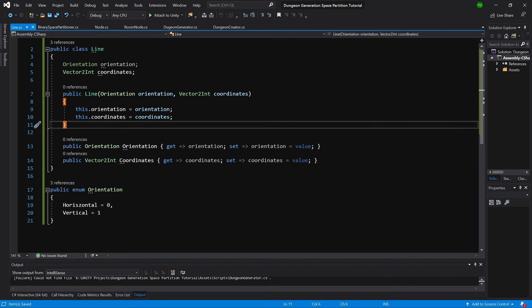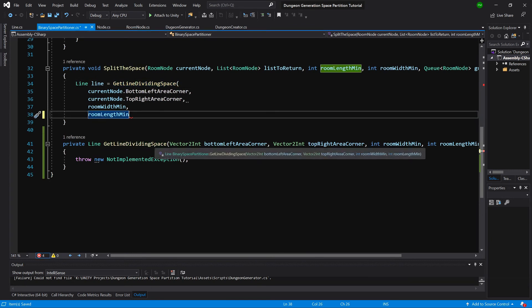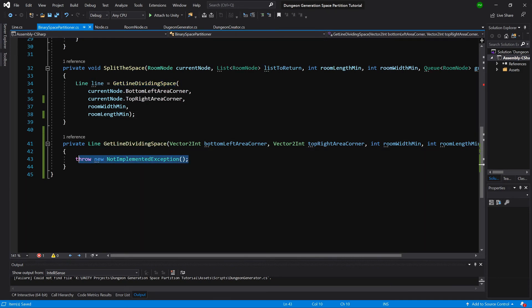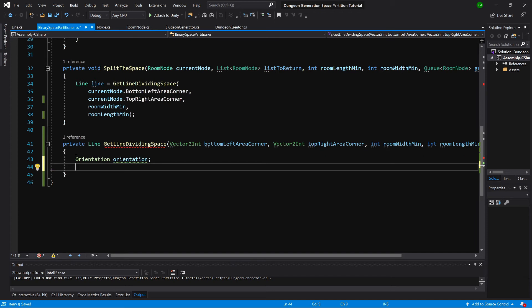Let's go back to the BinarySpacePartitioner and go down to the GetLineDividingSpace method. Here we will create a new Orientation variable called 'orientation'. We need two boolean values to check the length status and width status — to check in which direction we can divide the space. If the width is enough we will create a vertical dividing line; if both are available we'll randomly pick one; and if only the length status is valid, we will create a horizontal line.